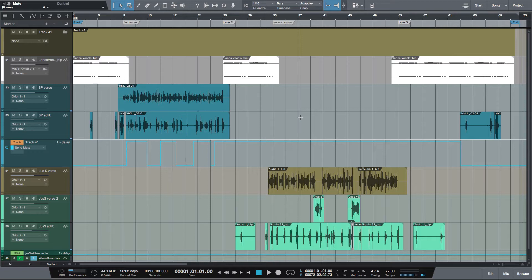When I say multiple versions - clean version, acapella, show mix, instrumental - I do all of this in scratch pad. This is a new feature in Studio One version 3.